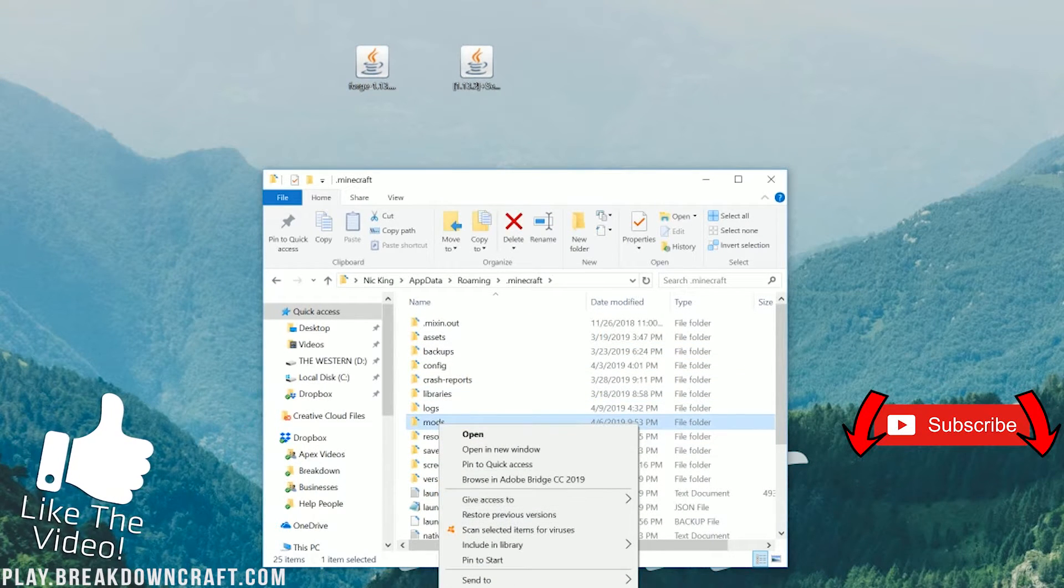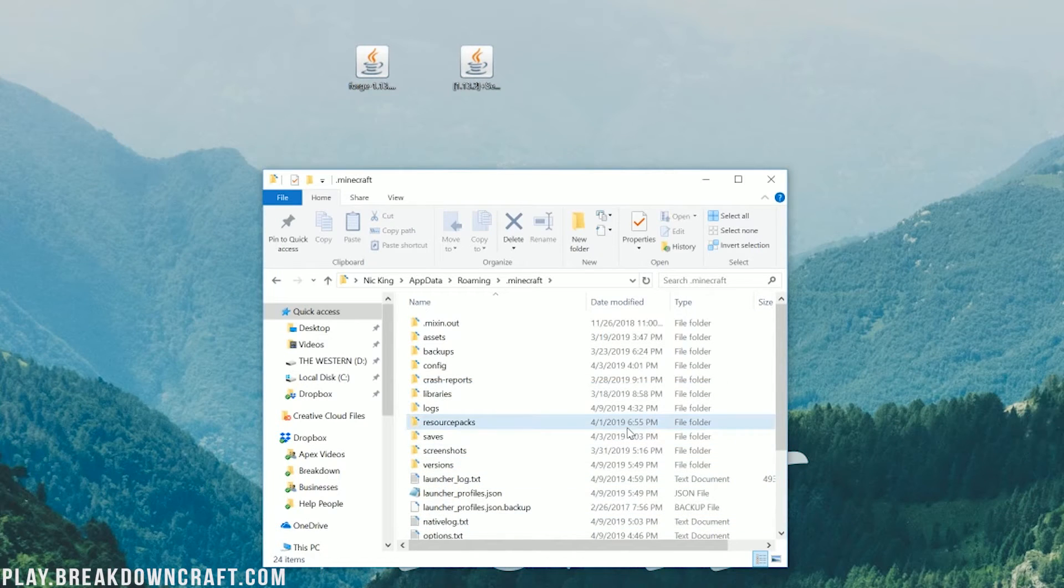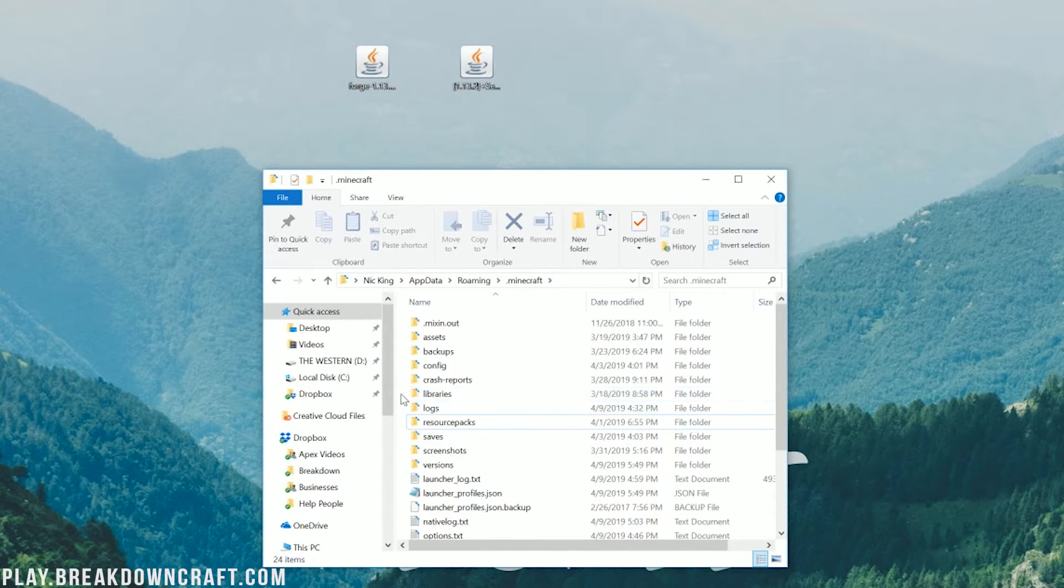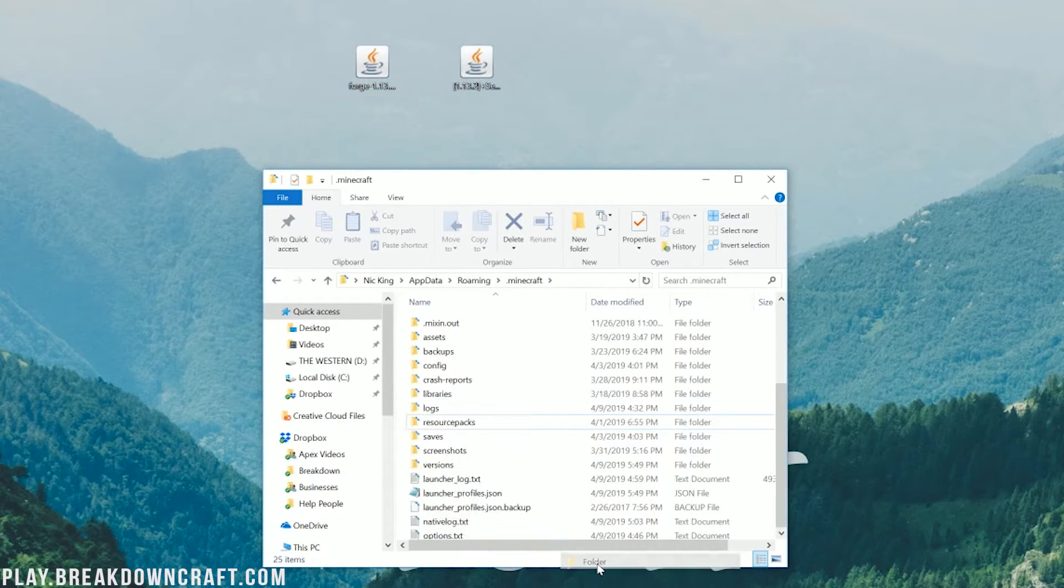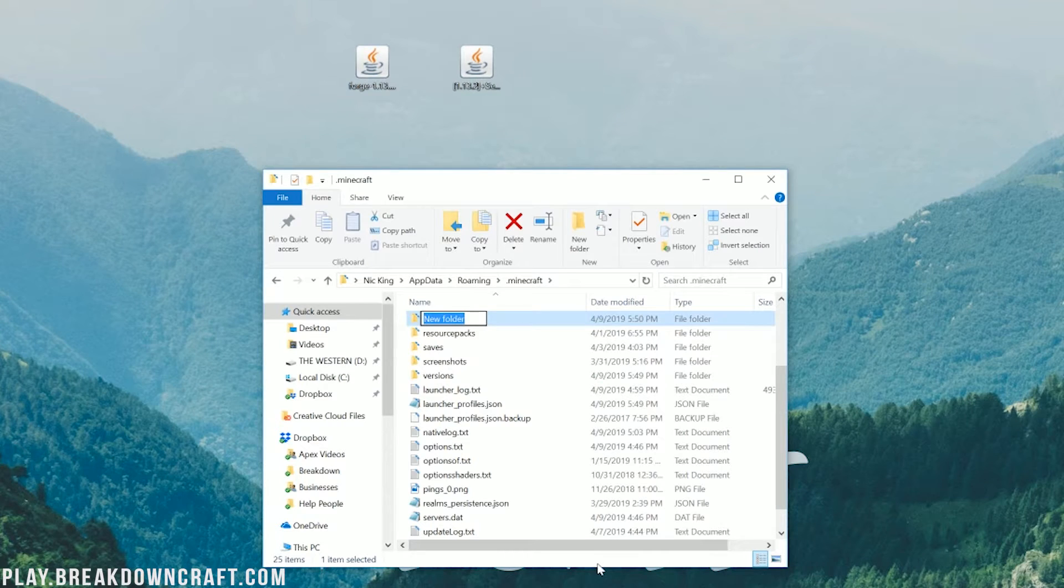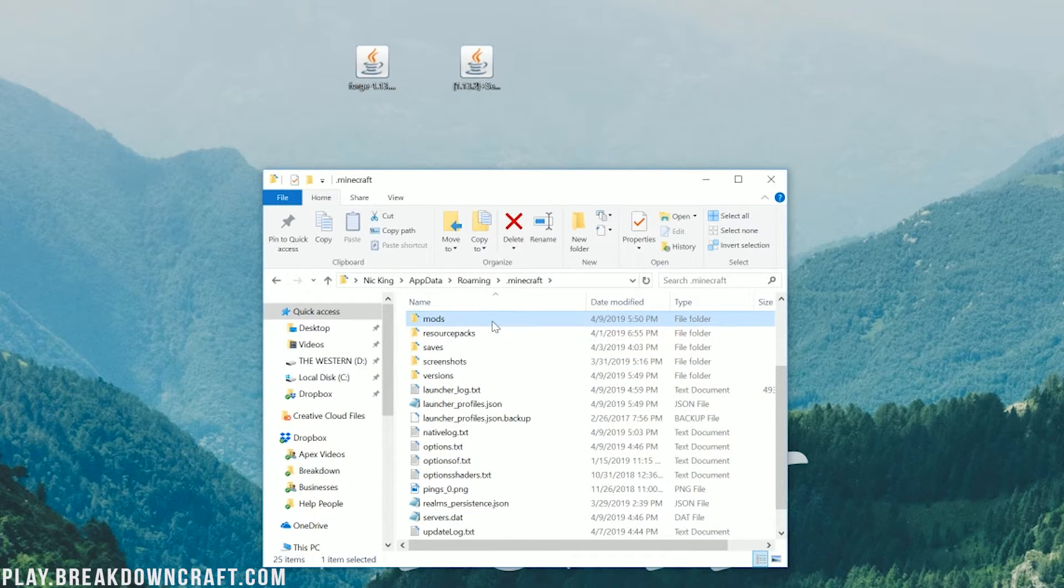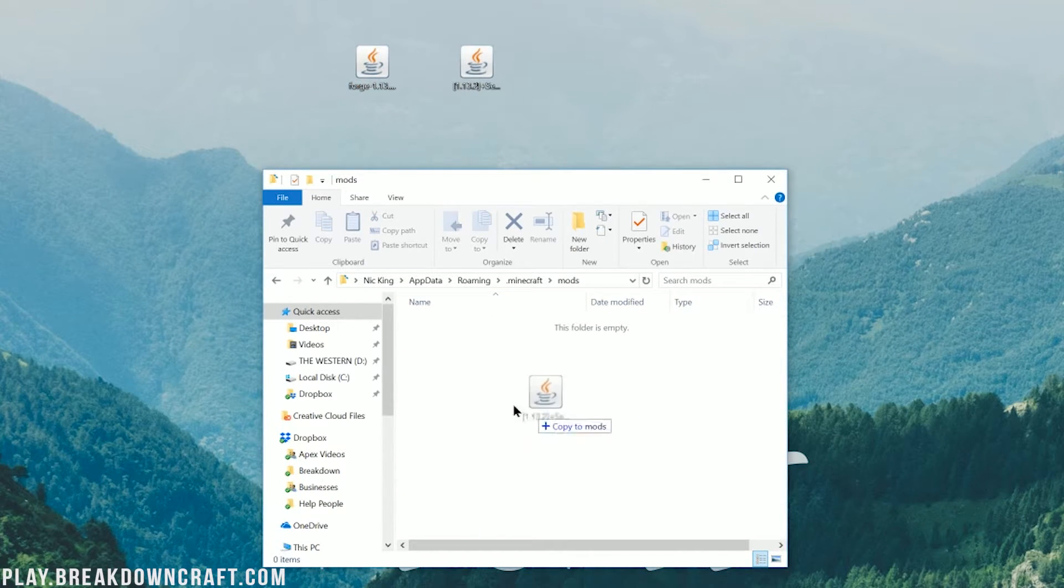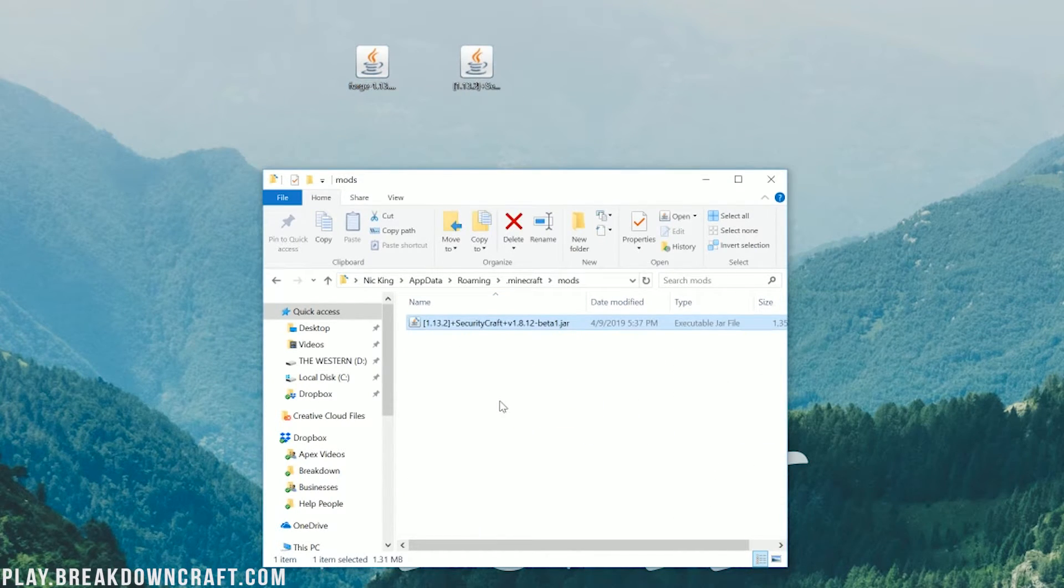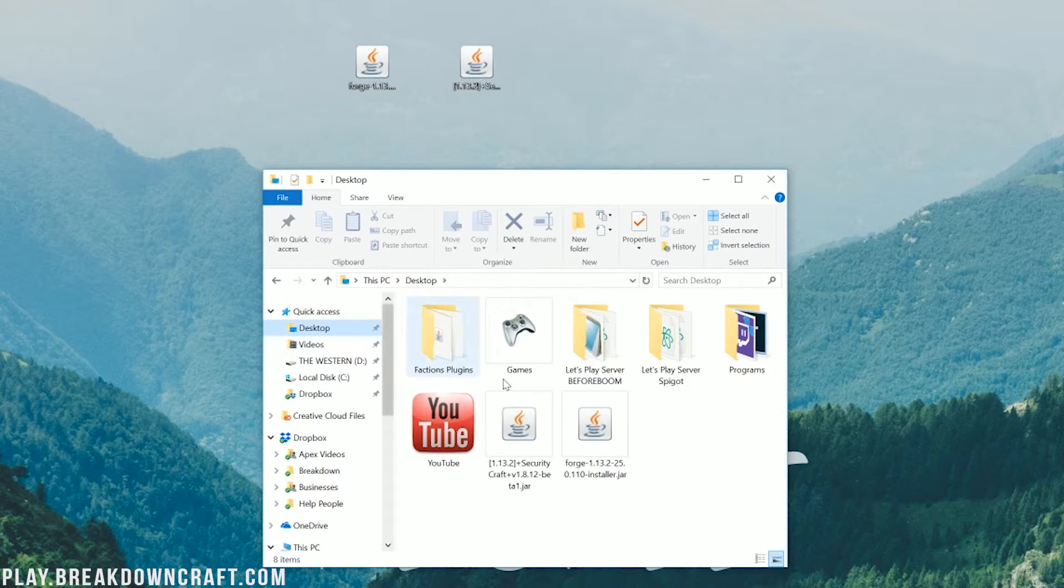And then in here, you'll have a mods folder. But Nick, what if I don't have a mods folder? Well, I don't either. So all we've got to do is right-click and create a new folder, and then title that folder mods. M-O-D-S, all lowercase, exactly like that. And now you have a mods folder. Go ahead and open up that mods folder. Take Security Craft, drag and drop it into the mods folder. And now we need to go ahead and open up our Minecraft launcher.